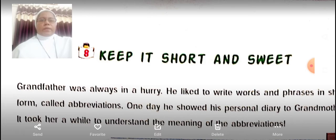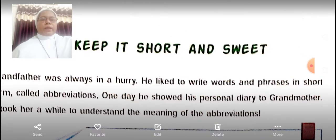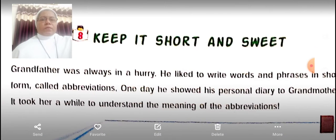Grandfather was always in a hurry. He liked to write words and phrases in short form, called abbreviations. One day he showed his personal diary to grandmother. It took her a while to understand the meaning of the abbreviations.